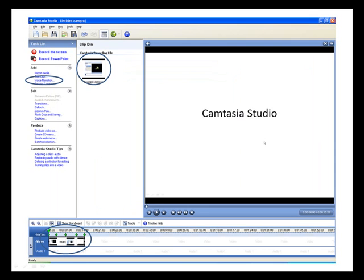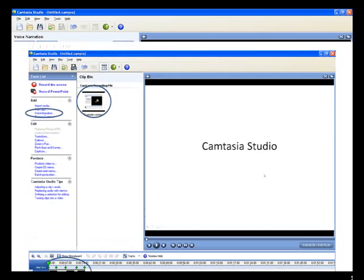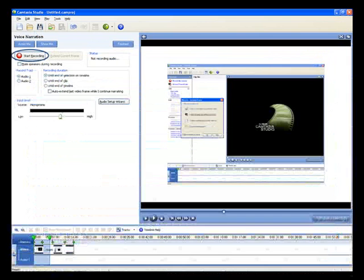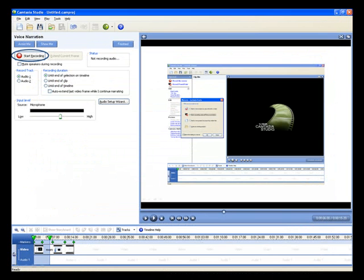You can add audio after recording. Alternatively, it is possible to record the audio while you actually record the presentation.